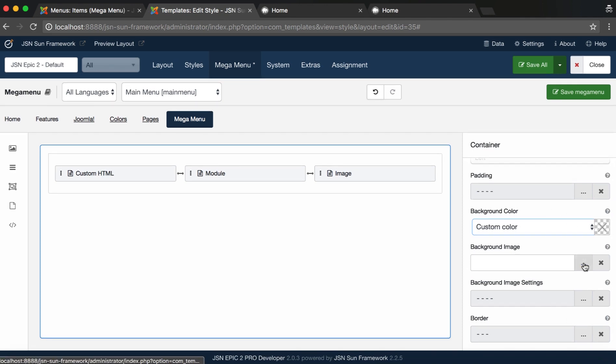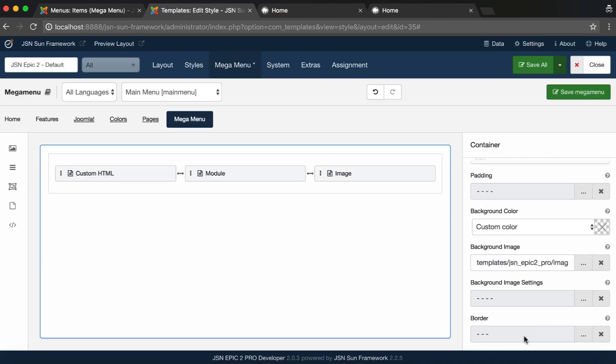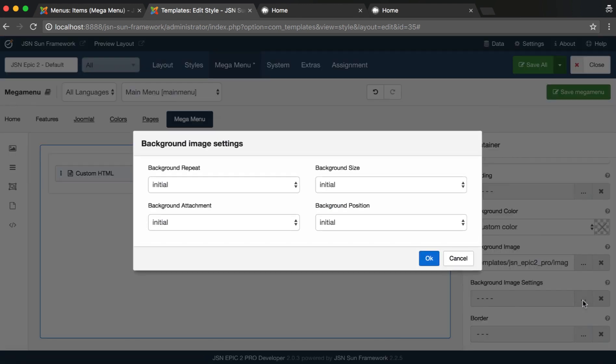Background image allows you to select an image for the container from the media selector. We need to configure the background image settings.